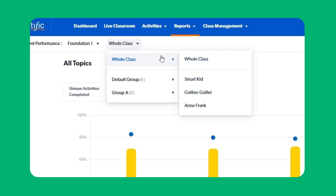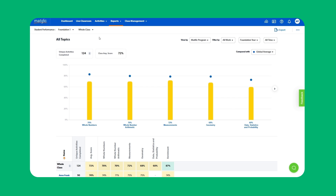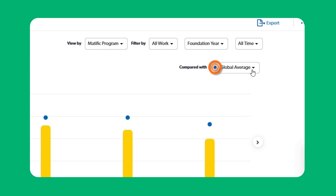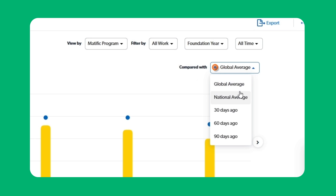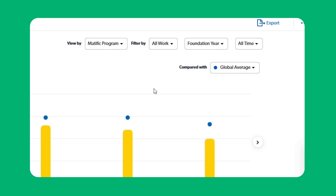We are going to select the whole class. The performance report compares the class average with the global average, national average, or the class average 30, 60, or 90 days ago.